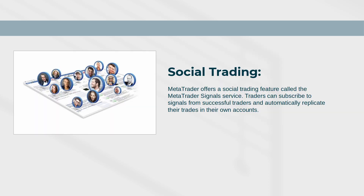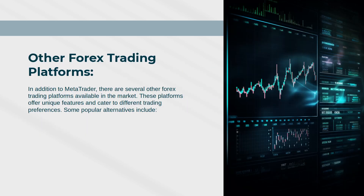Social Trading: MetaTrader offers a social trading feature called the MetaTrader Signals Service. Traders can subscribe to signals from successful traders and automatically replicate their trades in their own accounts.